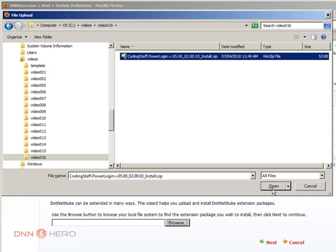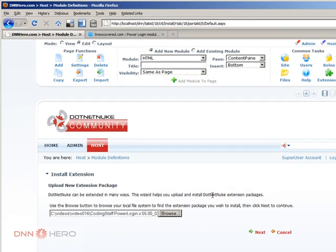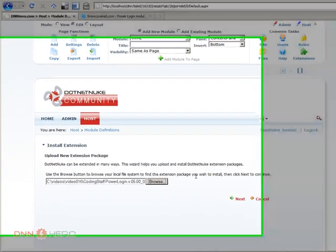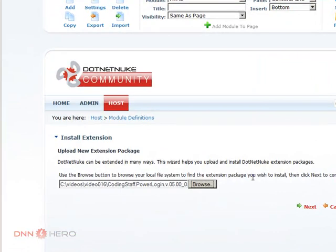I have selected, click open, and then I'm going to go through the wizard, the installation wizard in my DNN website. Click next.